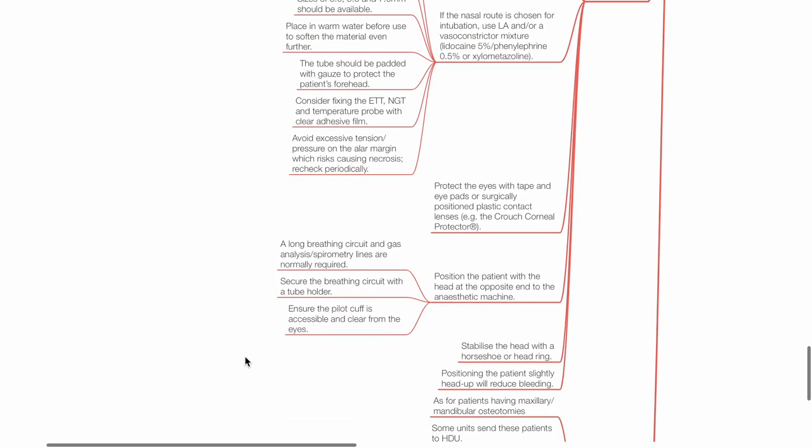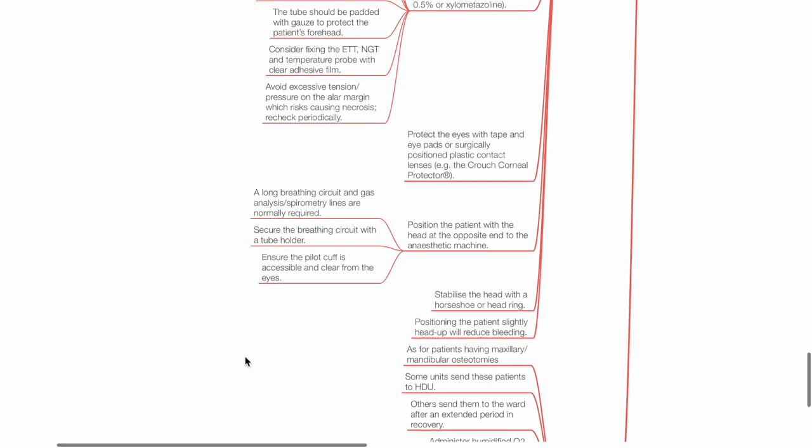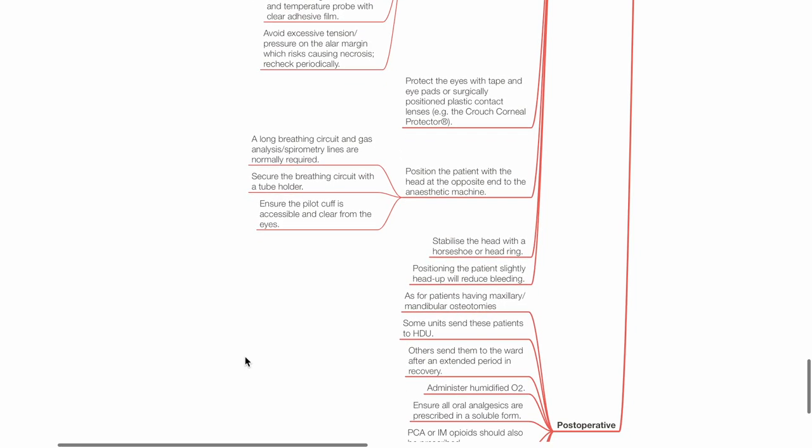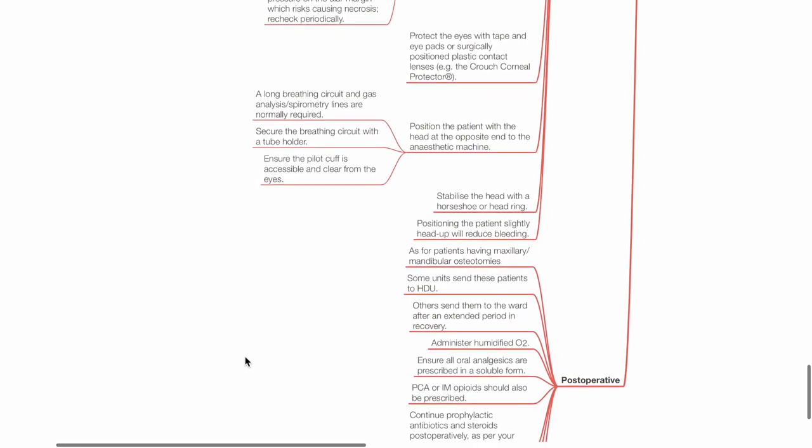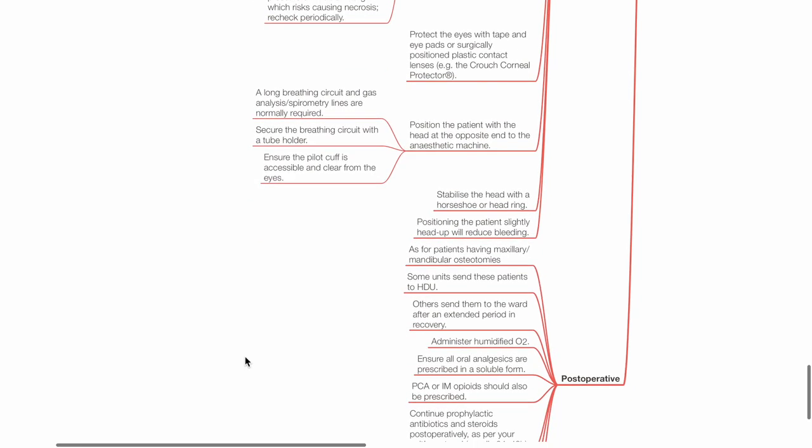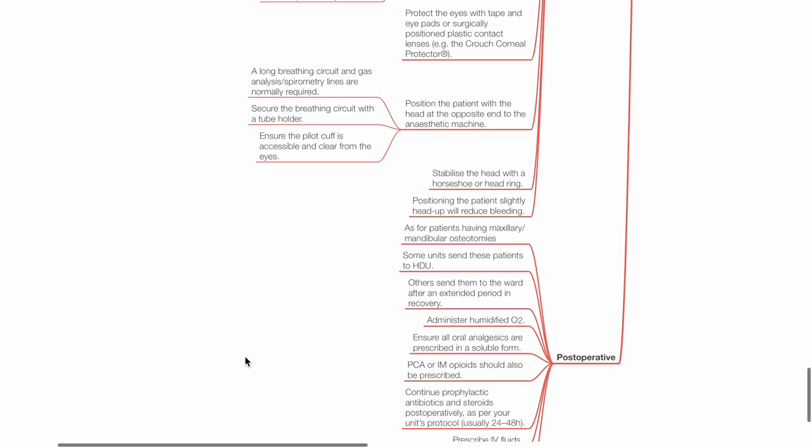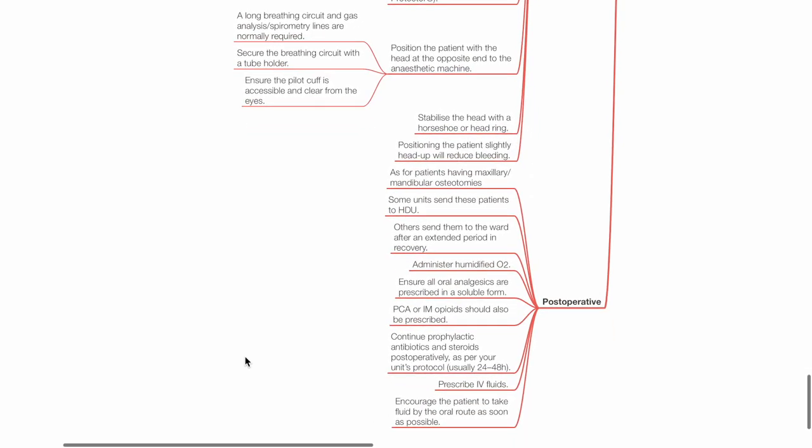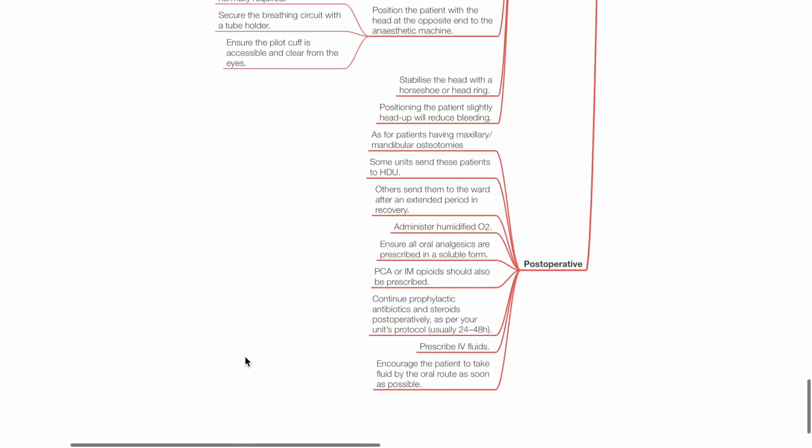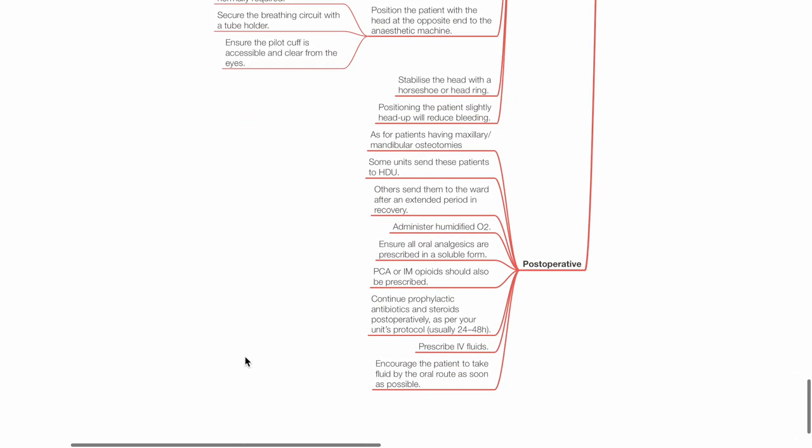Protect the eyes with tape or eye pads or surgically positioned plastic contact lenses. Position the patient with the head at the opposite end to the anesthetic machine. A long breathing circuit and gas analysis or spirometry lines are normally required. Secure the breathing circuit with tube holder. Ensure the pilot cuff is accessible and clear from the eyes. Stabilize the head with horseshoe or head ring. Position the patient's slightly head up to reduce bleeding.